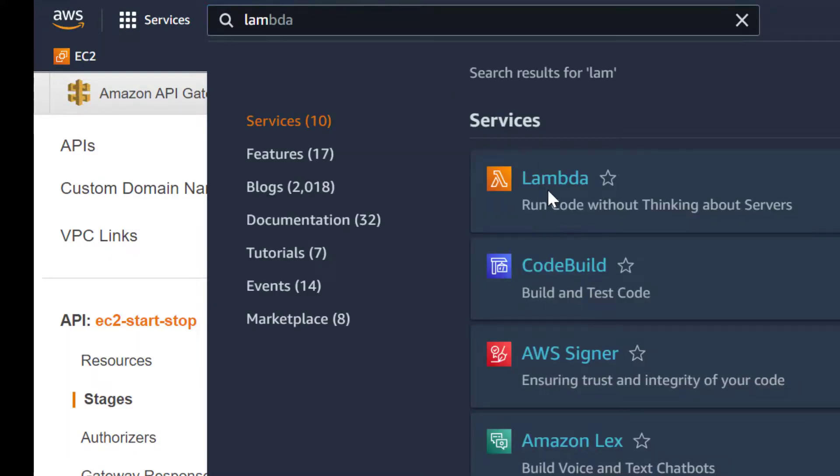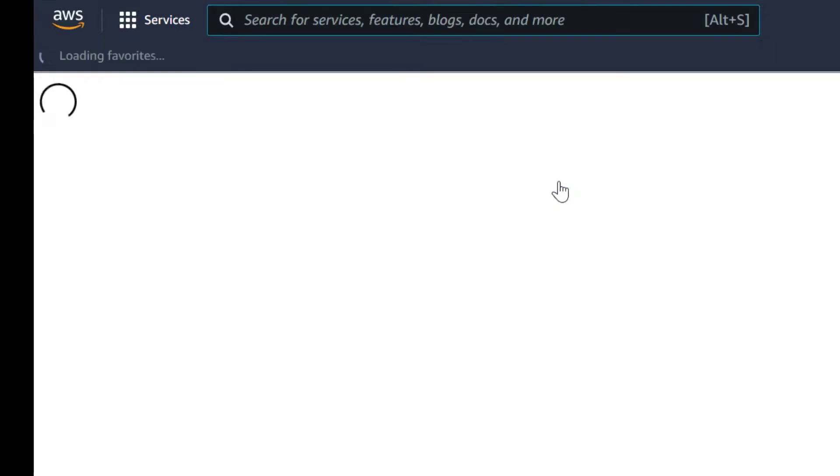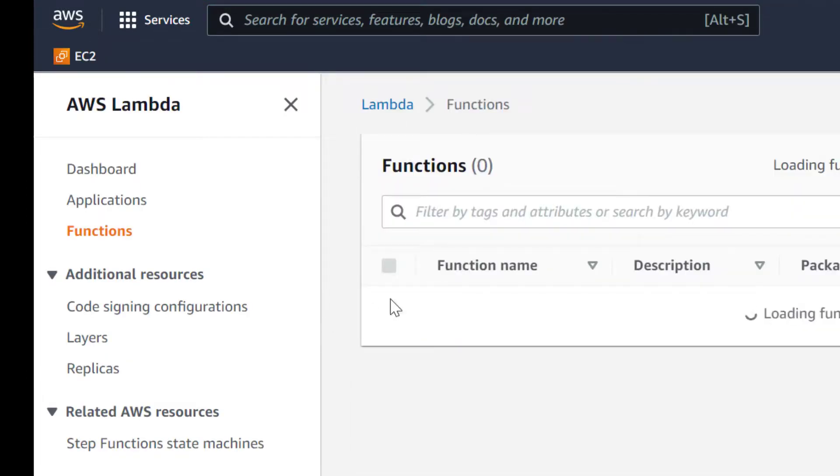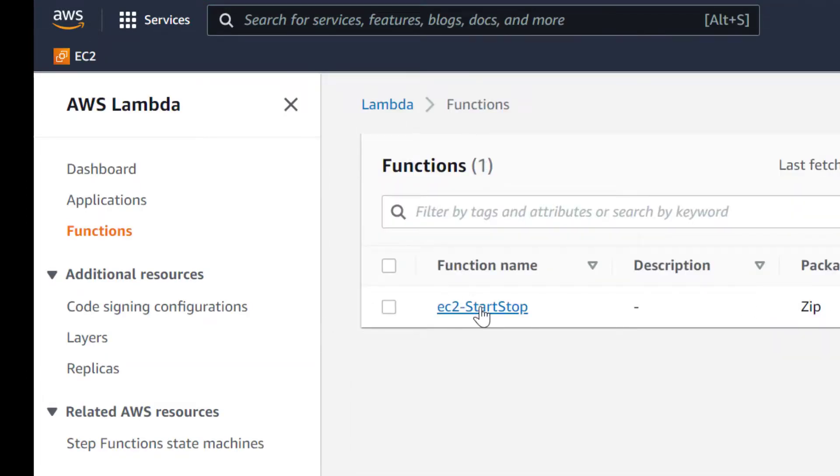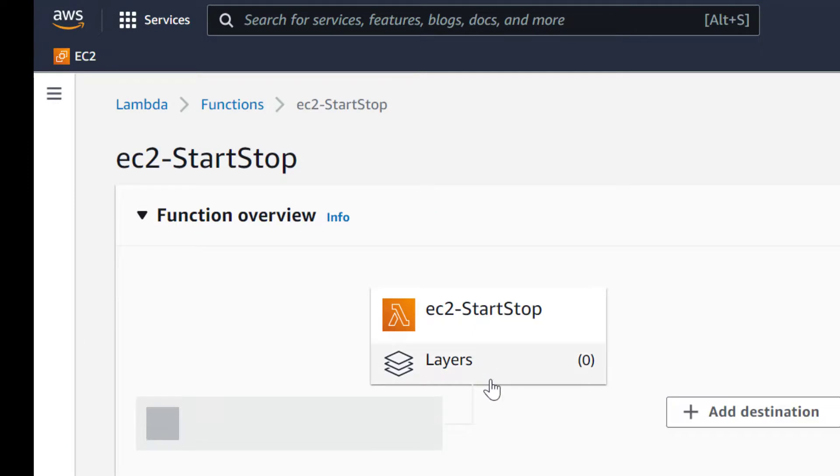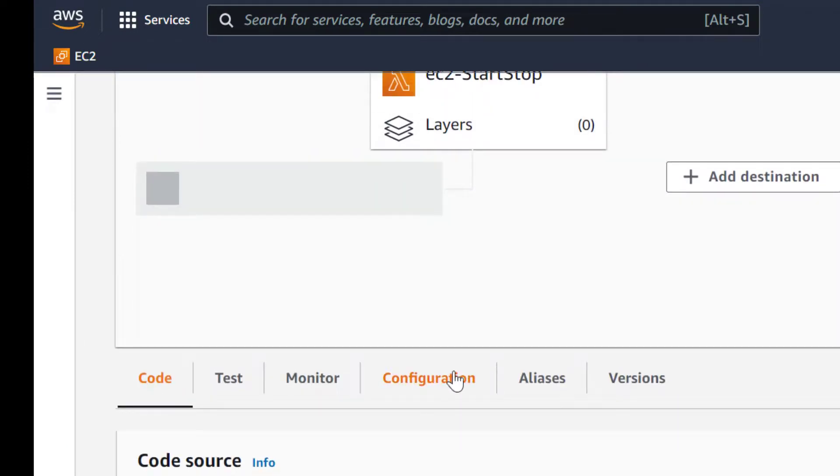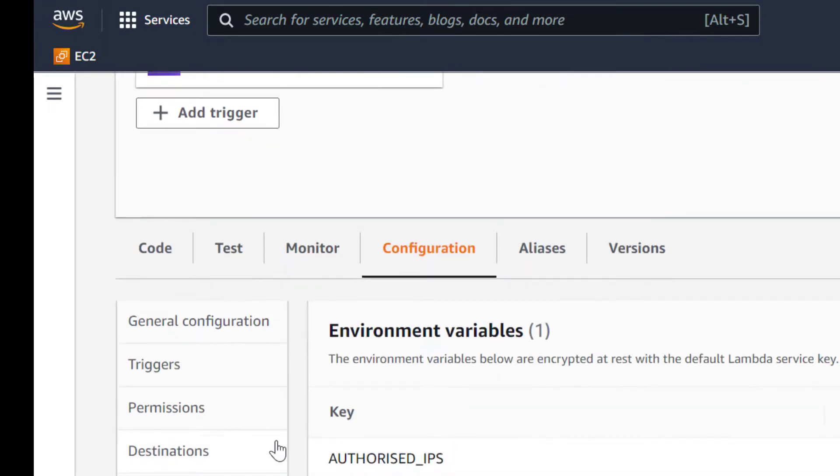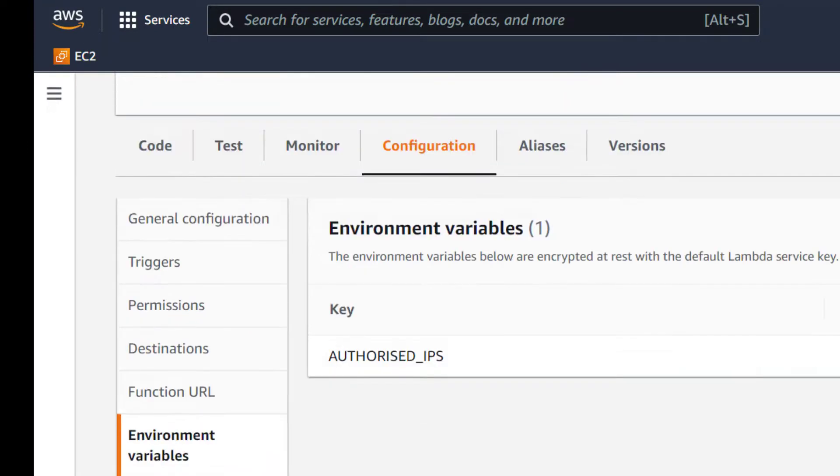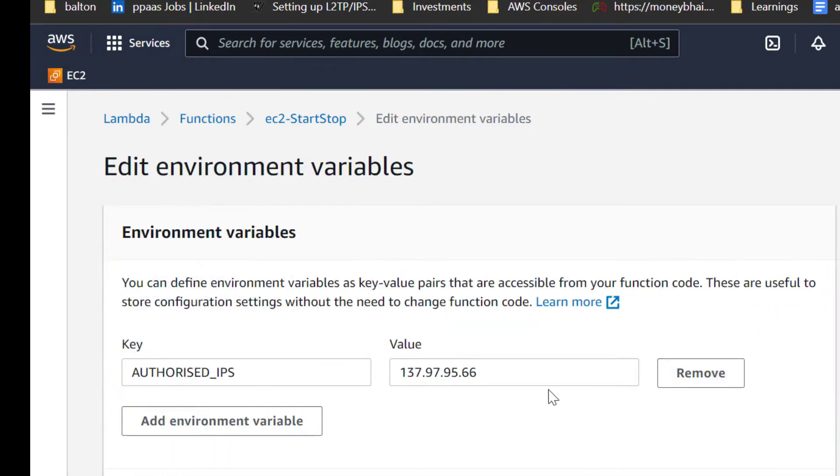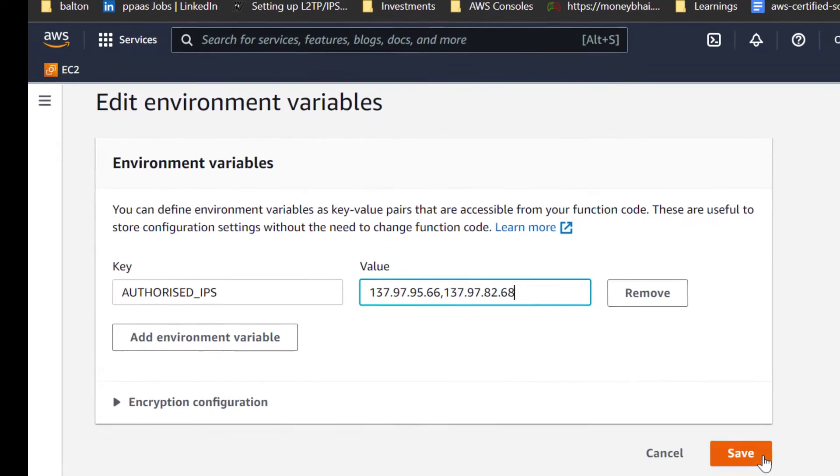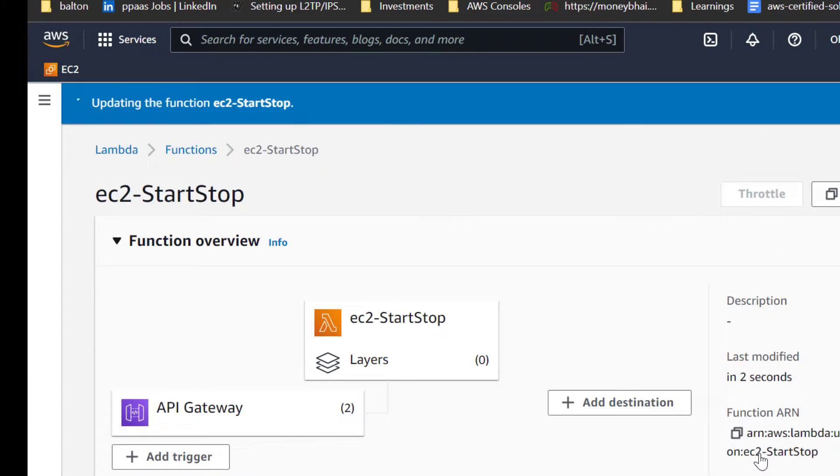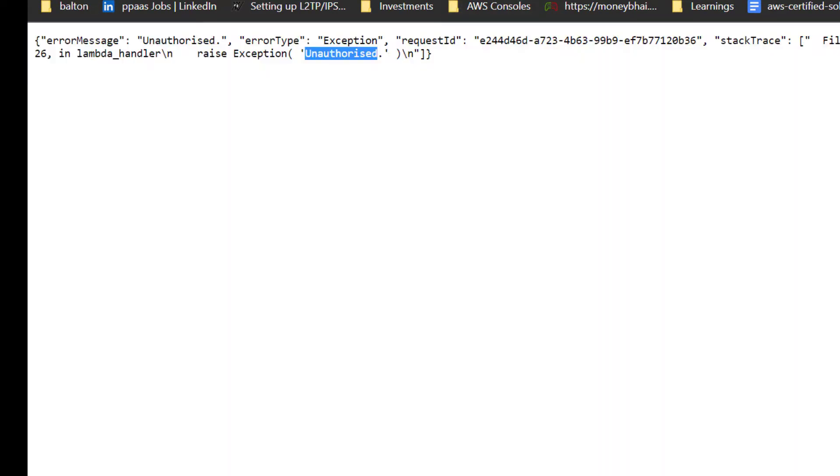I am adding my current IP to the environment variable. Let's test the API URL after adding it. After adding the current IP, the API URL works as expected.